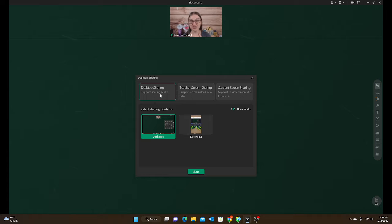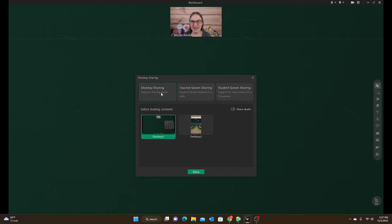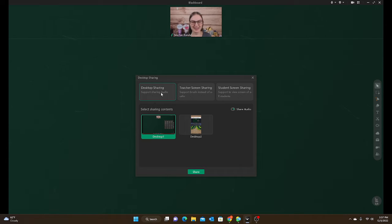With desktop sharing you can share sound, but you do not have the ability to write — the teacher cannot write and the student cannot write. You might wonder why you'd want to use that. Well, desktop sharing has the least amount of lag; it's a lot smoother than the browser. When I tested it on my iPad as a student I could see the animations, I could see the character walking to kick the ball, and I could see the ball being kicked into the net — it was so much smoother.